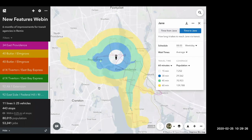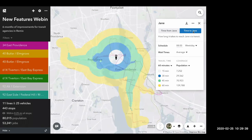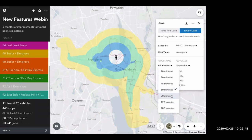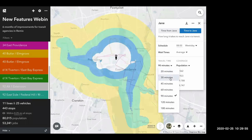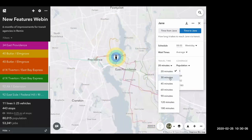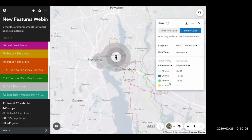Of course, there are trade-offs, and additional metrics in Remix would be helpful. In terms of new Jane features: not only can Jane be a destination in addition to an origin point, but you can now consider longer commute times — 90-minute bubbles, up to 180 minutes — for more rural areas. For our densest urban areas and university campuses, you can also hone in on shorter time frames: 20, 30, or 45 minutes. That is all possible now.